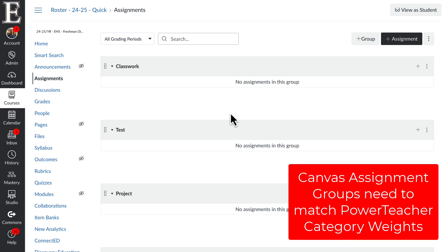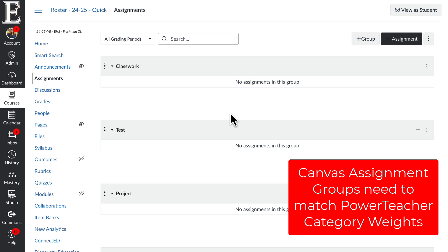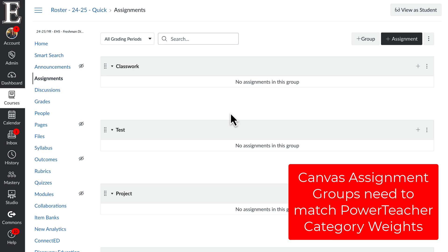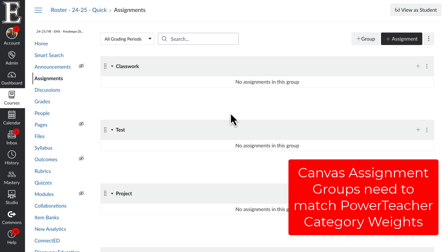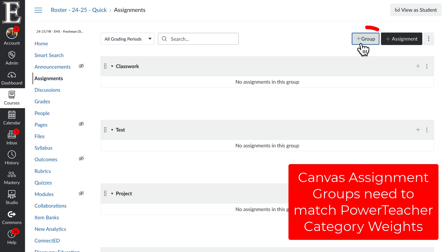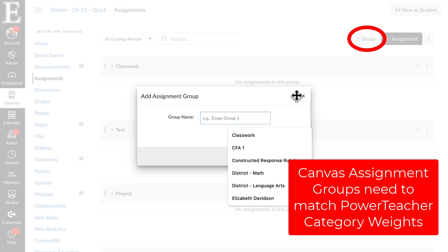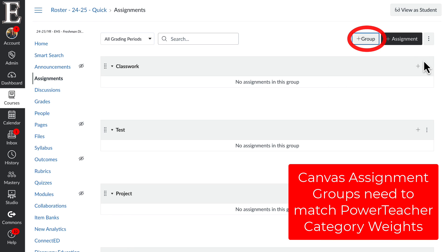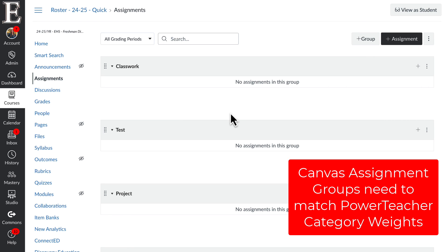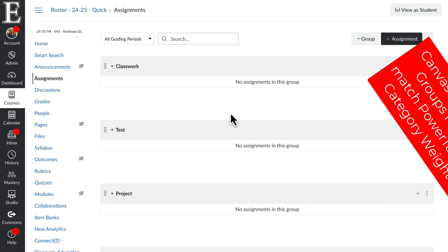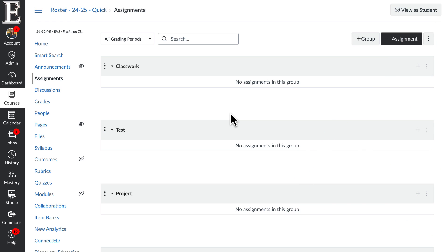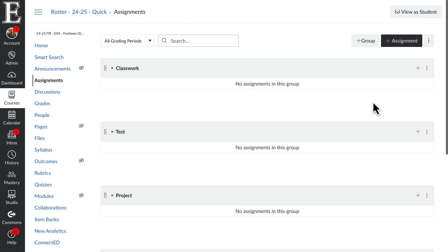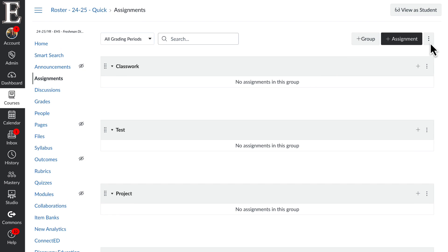You're going to want to make sure that your Canvas assignment groups are the same as your PowerTeacher category weights. So if you have five weights in PowerSchool, you're going to have five categories in Canvas. You can see I've added those right here. You're going to have to manually set that up by going to Add Group and adding in the name. Your assignment groups in Canvas should be the same as your PowerSchool assignment groups — they should match and have the same words.